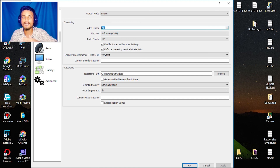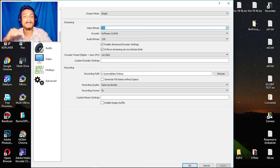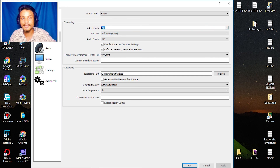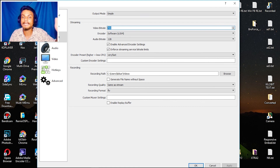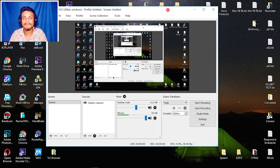My recommendation: set the bitrate to half of your upload speed. If you have 10 Mbps, select 5000. If you have 2 Mbps like me, select 1000. Remember — download and upload speeds are different, so make sure you're using upload speed. I've done several live streams with these settings and they work just fine.